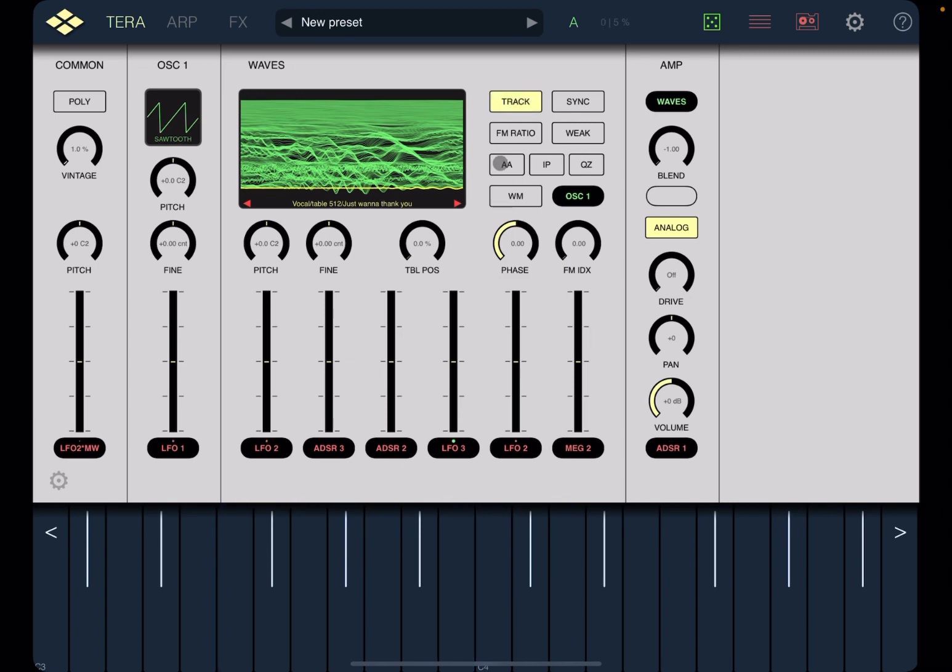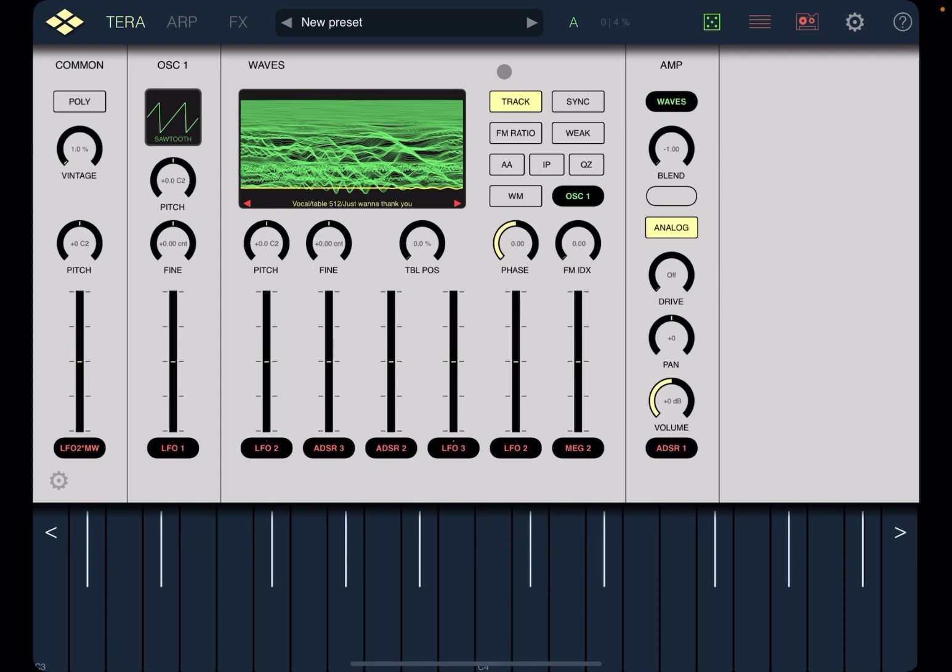If you enable track, it will track the keys on the keyboard to adjust the relevant frequency. If you don't want to use tracking you can adjust the frequency with the pitch dial and you can also do some fine adjustment in cents with the fine dial.